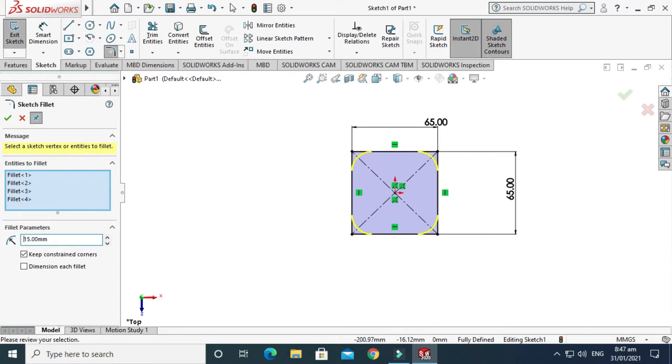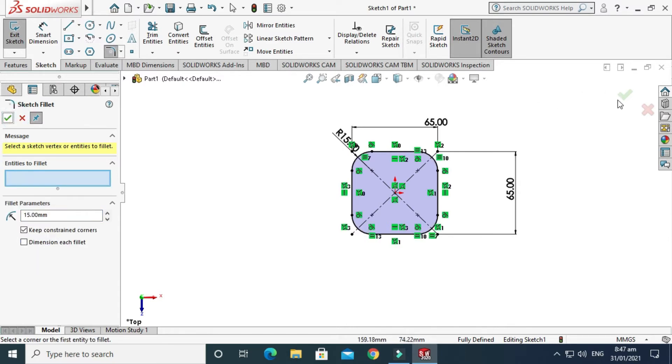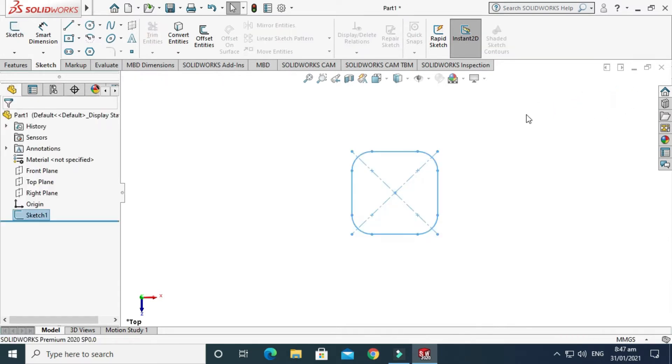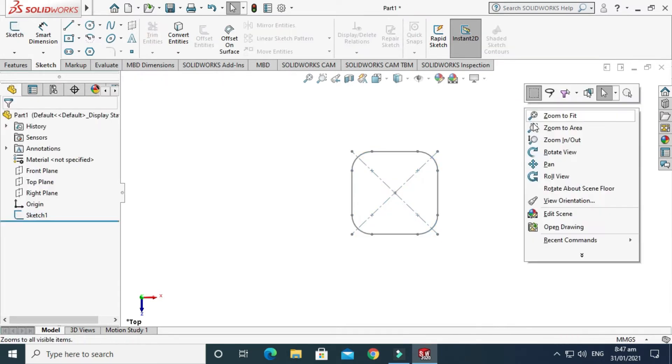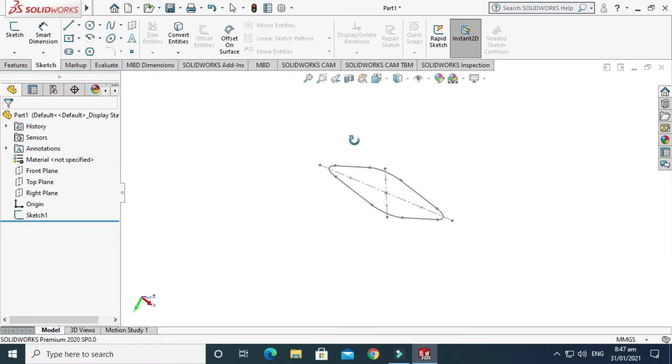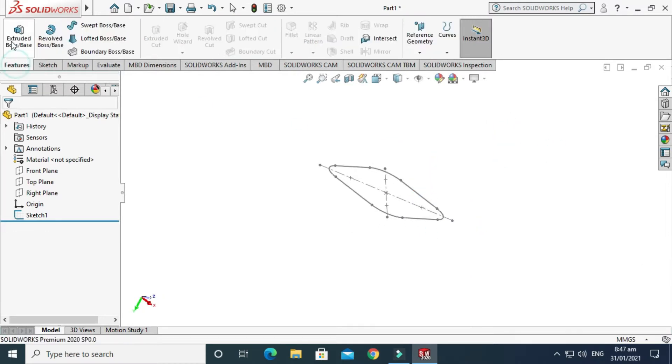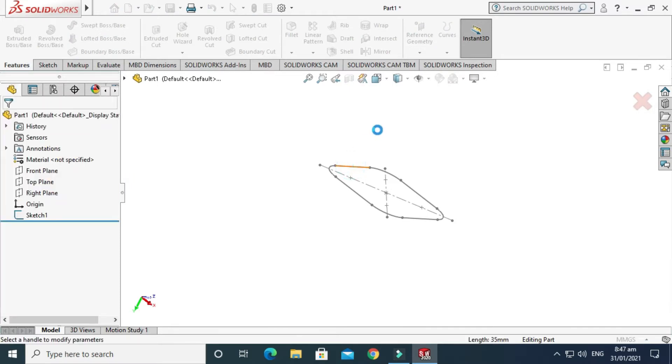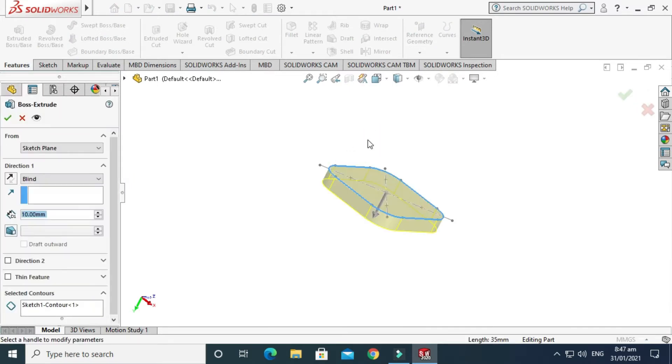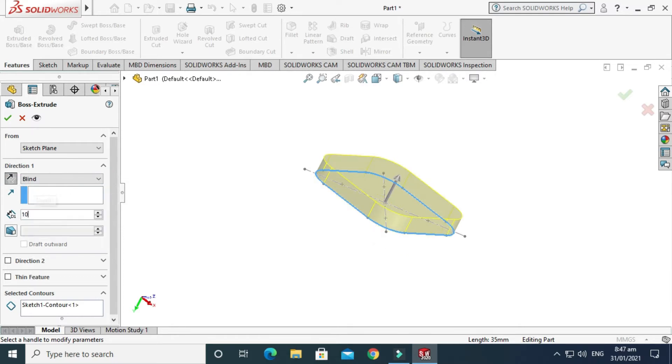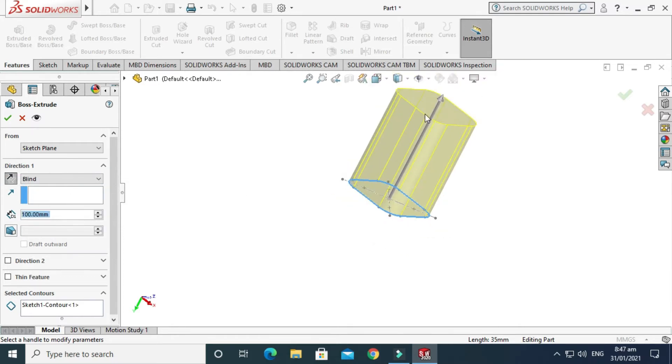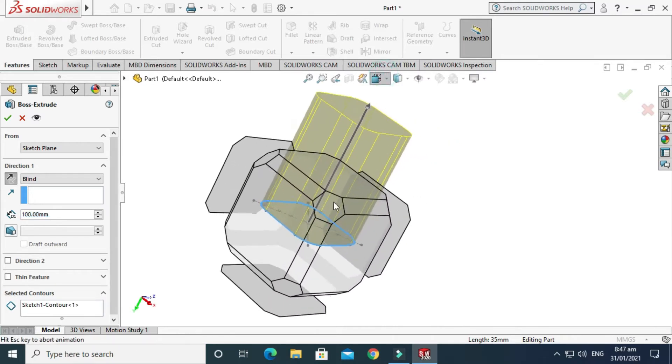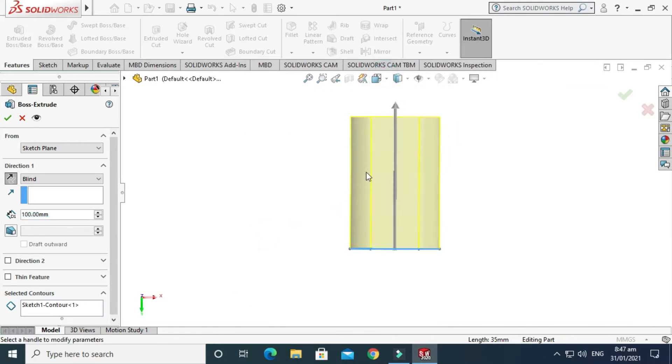Now I'll go to Extrude. I'll go to the Features tab and make an extrusion of 100 mm. Just make it reverse. I'll make an extrusion of 100 mm with a draft angle of 3 degrees. Remember, we are making a glass. Select draft outward and that's OK.